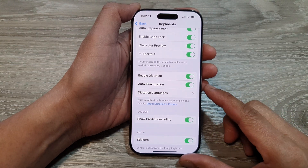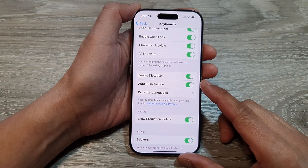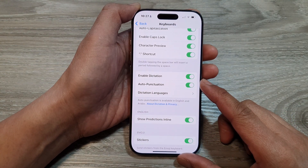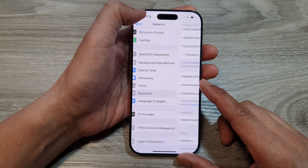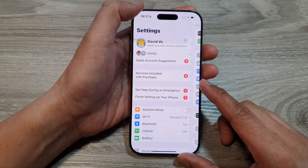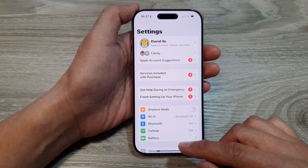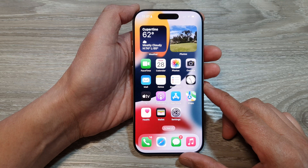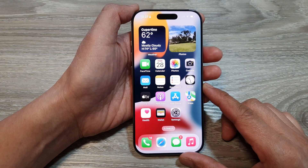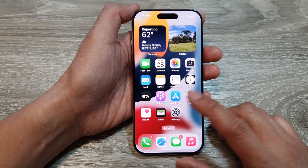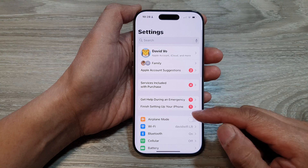How to enable or disable keyboard dictation on the iPhone 16 series. First, let's go back to the home screen by swiping up at the bottom of the screen. From the home screen, tap on Settings.